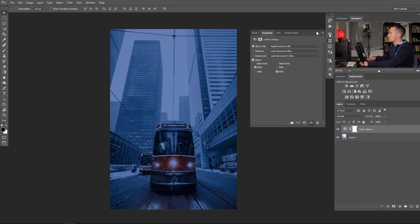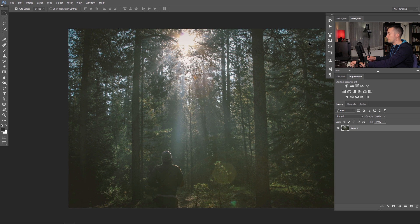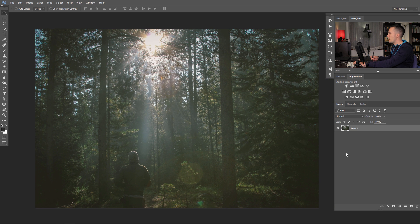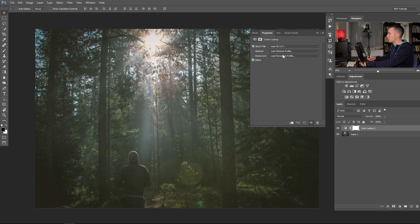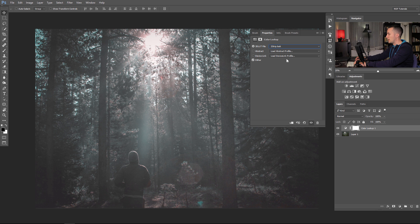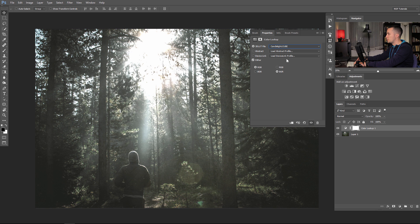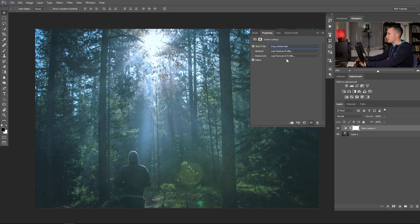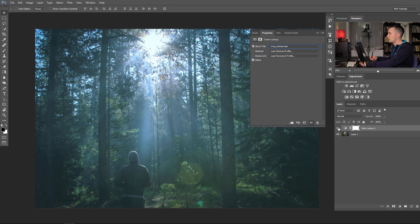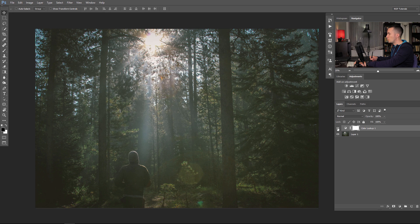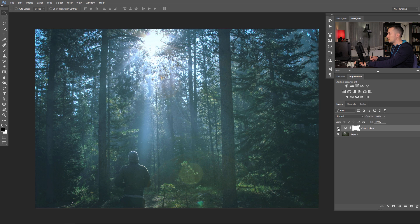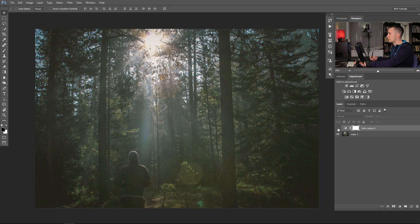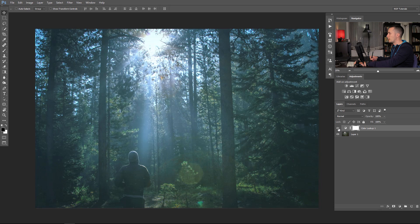Let's quickly jump to another file, for example this one, and apply some color lookup. Just go here and let's see what is interesting for this image. Maybe I want this crisp winter look. You can see it's a really different mood than the original image. Before and after, before and after.